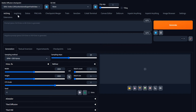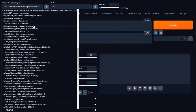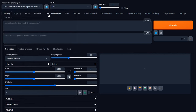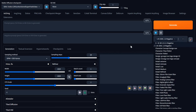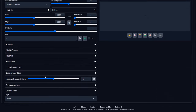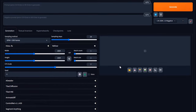To get started, I'm going to be using an LCM model — it speeds things up. This particular one is called TurboVision Superfast XL. You can look it up on Civit AI, and I'll try to provide a link in the description. We are going to use a negative prompt; I try to keep it pretty mild.